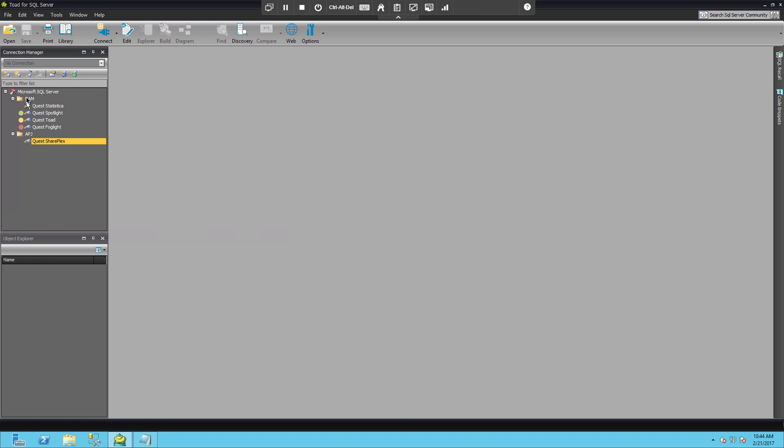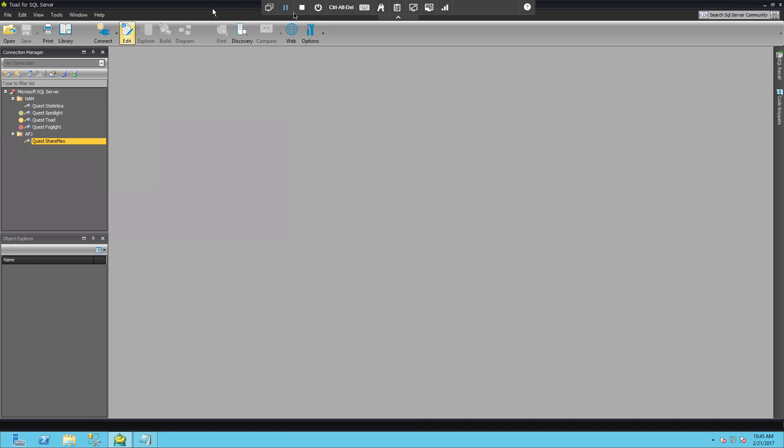And as you can see it also actually brought over the structure as well. We have the categories, we have the groupings the way it was in the exported version.